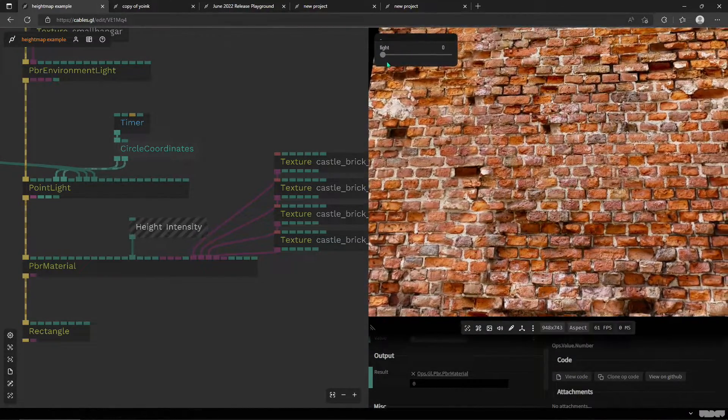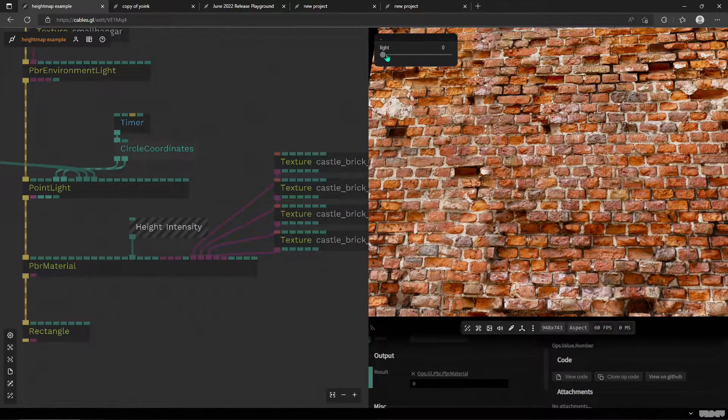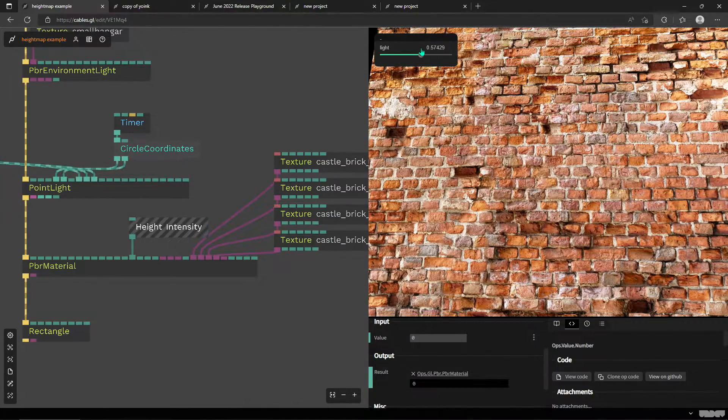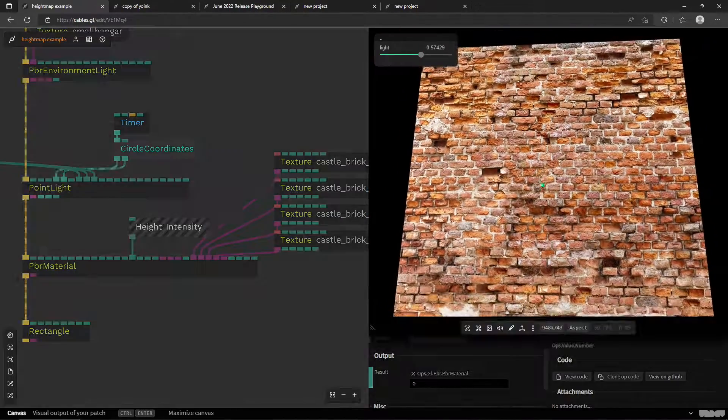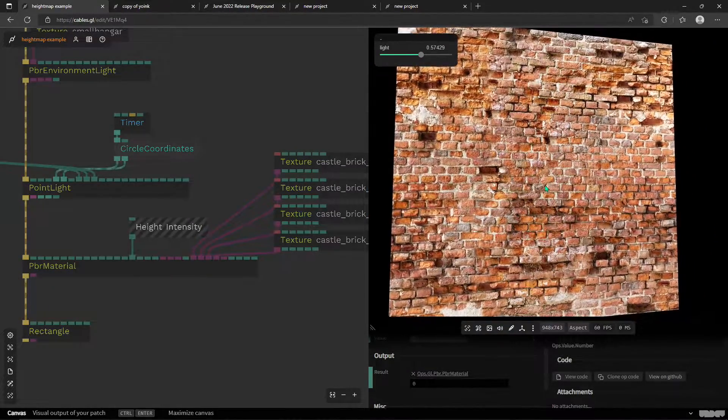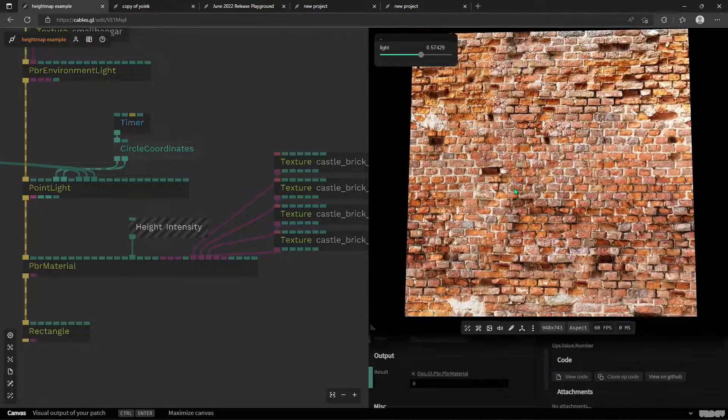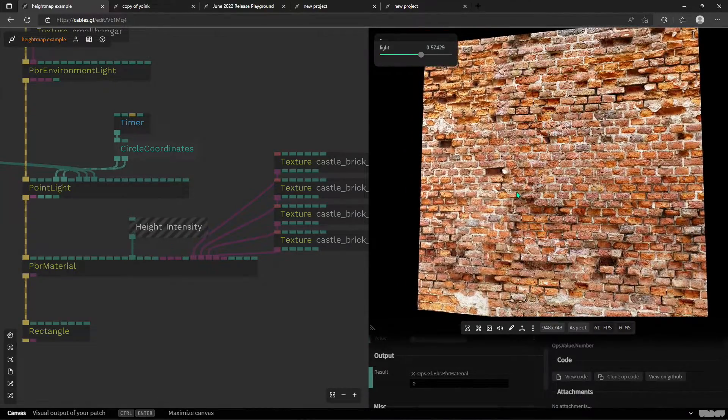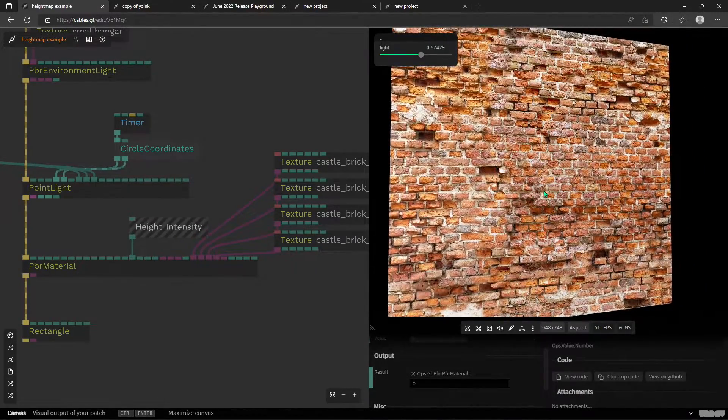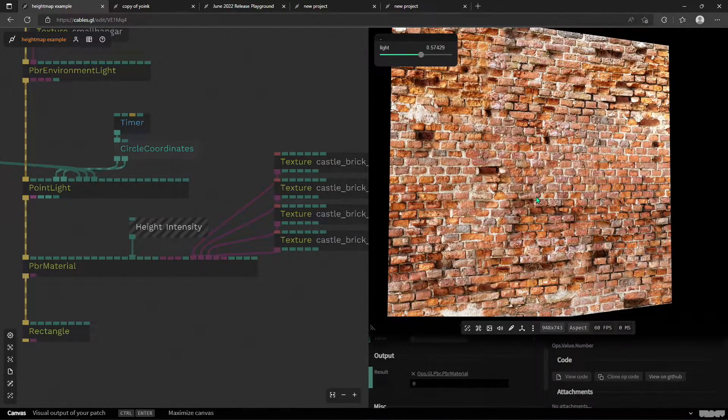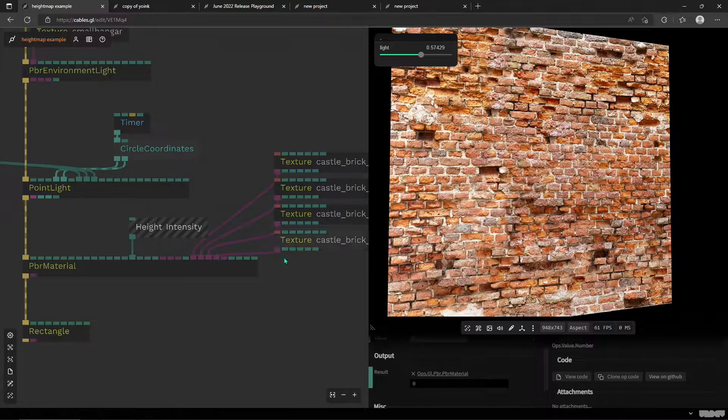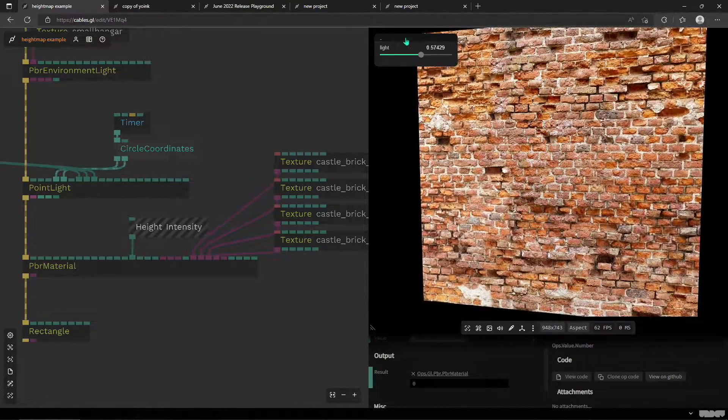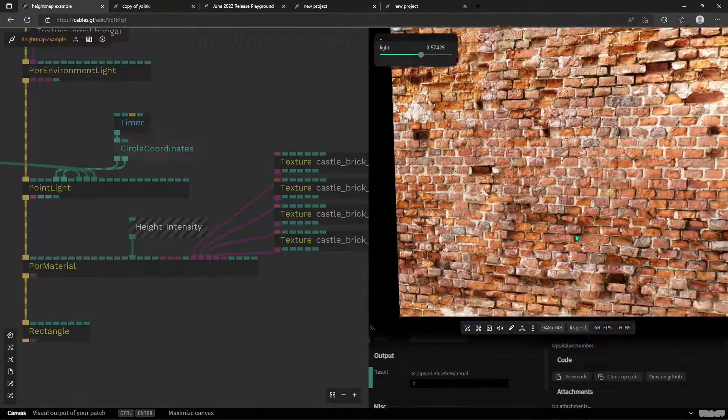I'm just going to turn on this animated point light and you can see the effect of the different separate bricks reacting to light looks quite cool thanks to the normal map.